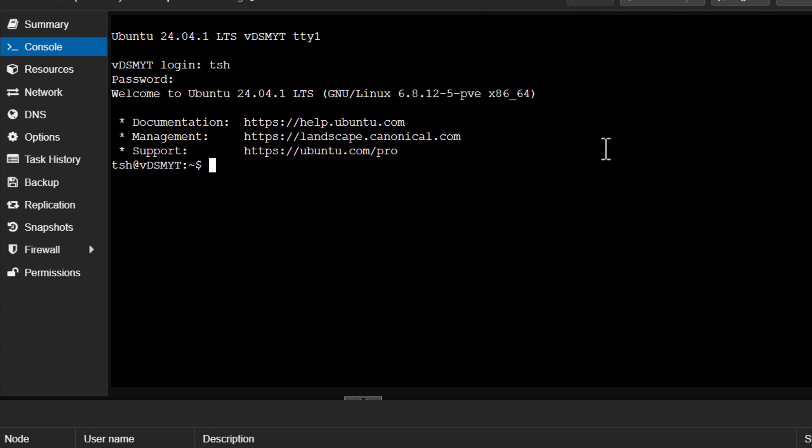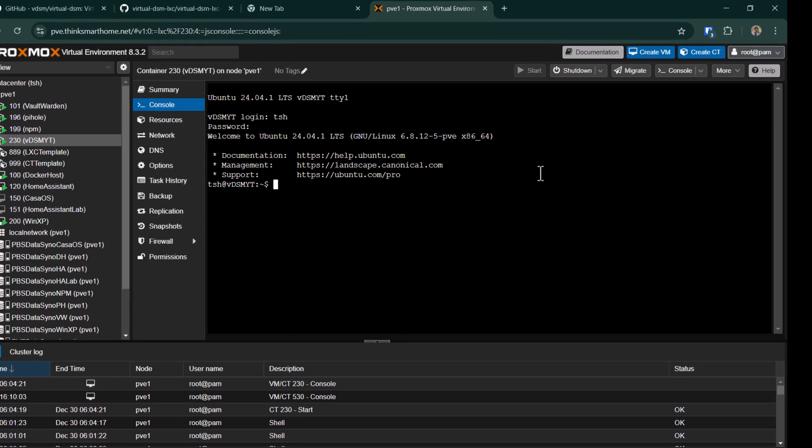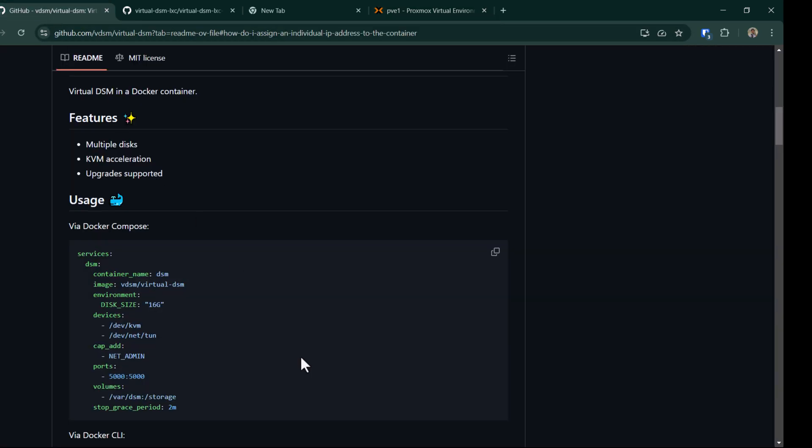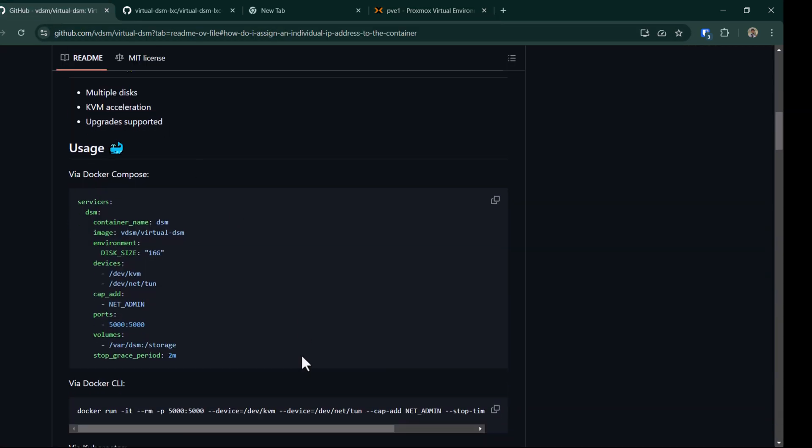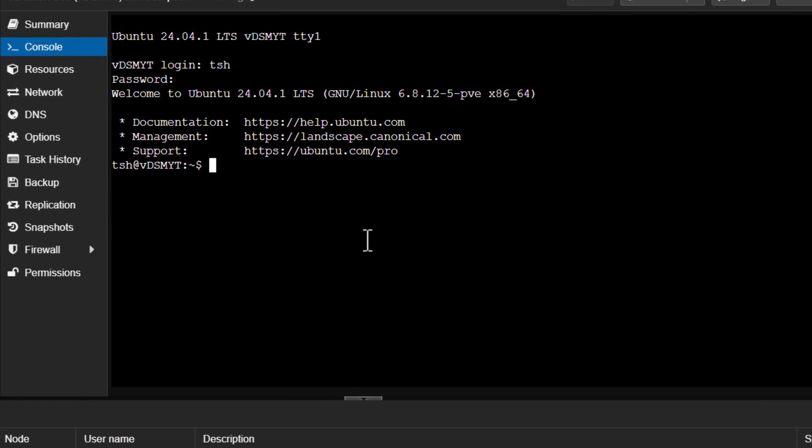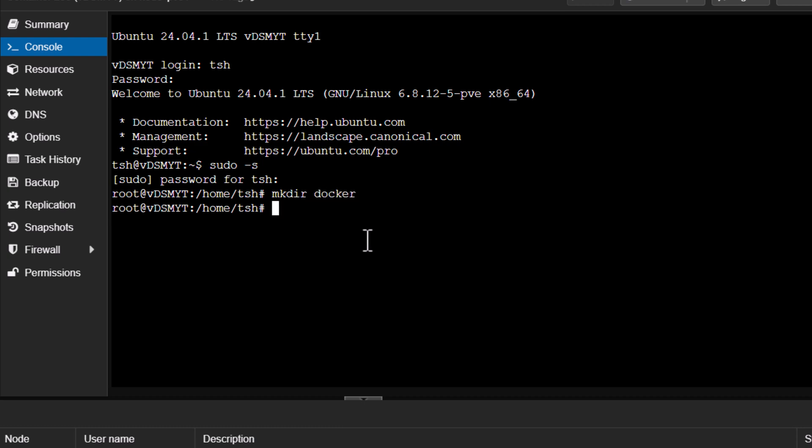My LXC container has started, so let's log in. Let's create a Docker Compose file and then paste the Docker Compose code from the GitHub page and then we will run that. Even before that, I'll just make sure I log into the root. Now I'll create a folder called docker and then inside this folder I'll create a new folder for the virtual DSM.